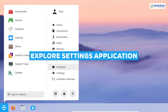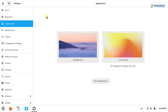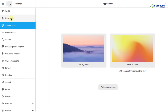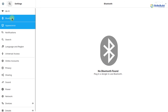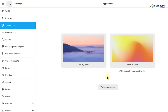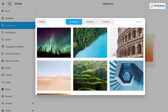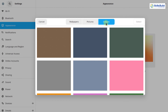Opening Settings reveals options including Wi-Fi, Bluetooth, and Appearance. Under Appearance you can see the current background and lock screen image. Clicking Background shows multiple wallpapers to choose from. You can also set a custom picture from the Pictures tab or apply a solid color from the Colors tab.